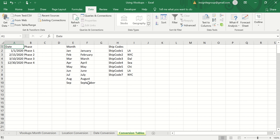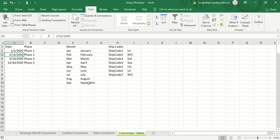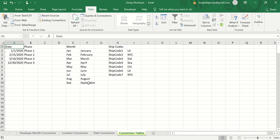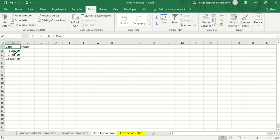For example, on January 1st 2020 we entered Phase One of a project, and on February 15th we begin Phase Two. From this table you can see that any date between January 1st and February 14th falls in Phase One, then from February 15th to March 9th you're in Phase Two, and so on. What would be useful is a VLOOKUP that tells you what phase you're in for any given date — even if that date isn't explicitly listed in the table.